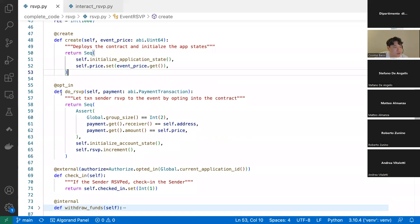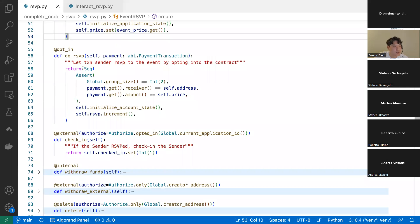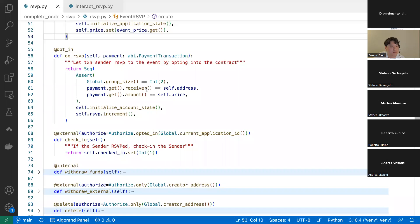The create method has the @create decorator so it's called when the on-complete application call is a create transaction. It takes one argument, event_price, as a uint64 type. It initializes the application state and then sets the price value to the event_price argument passed in. You can see how you reference the price state by doing self.price — just like accessing a class variable in Python.